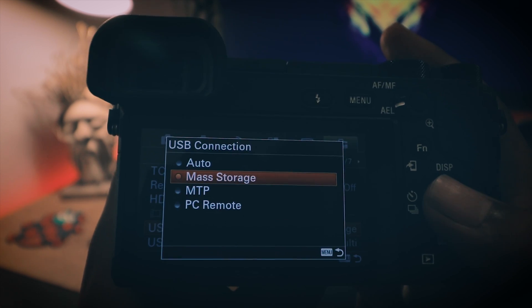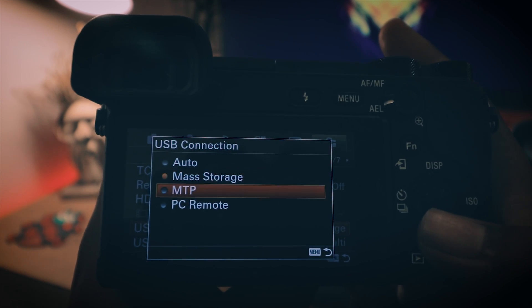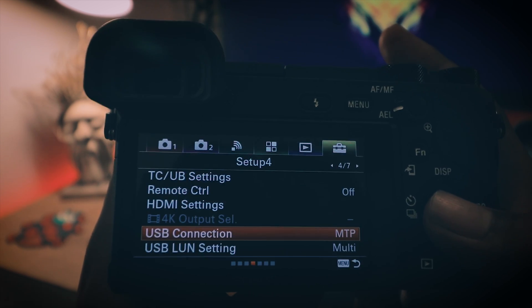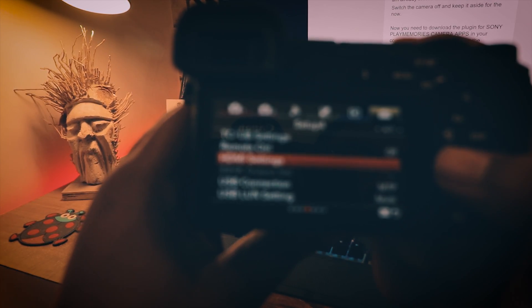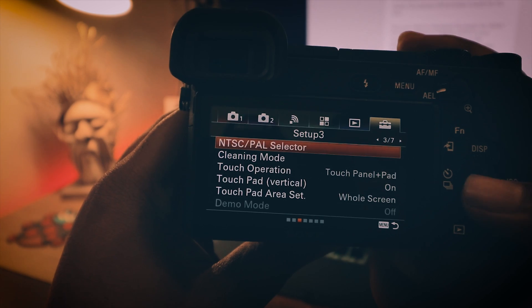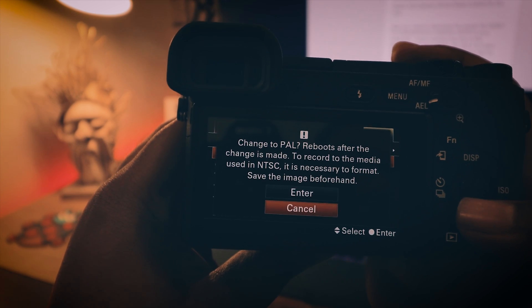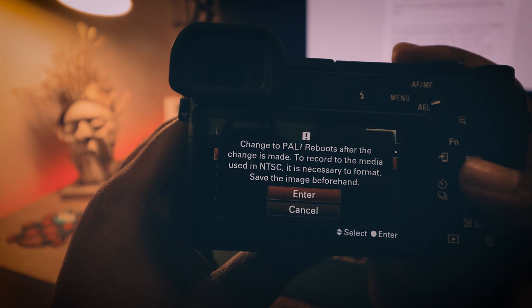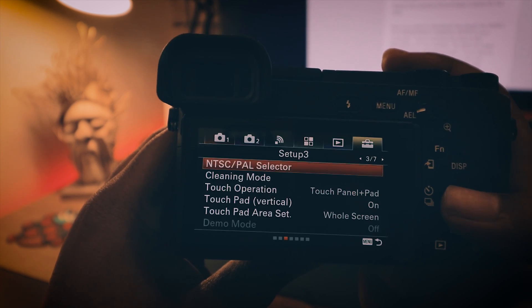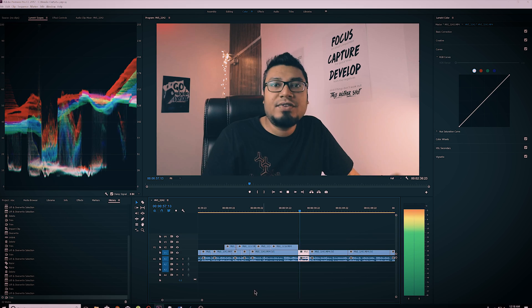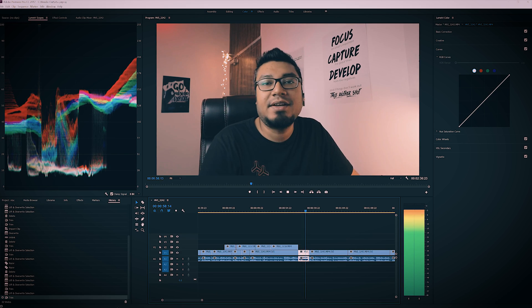You will find USB connection — change it to MTP. Make sure your camera is on NTSC by going to setup 3 and selecting NTSC from the selector. I'm already in NTSC so I'll leave it that way. Switch off the camera and keep it aside for now.